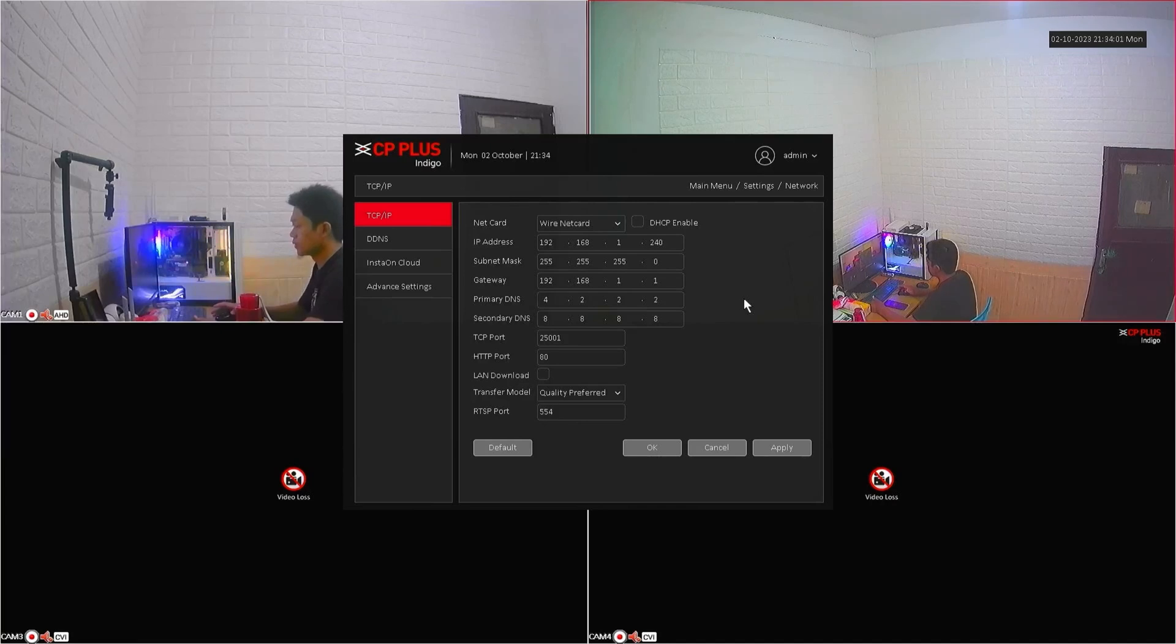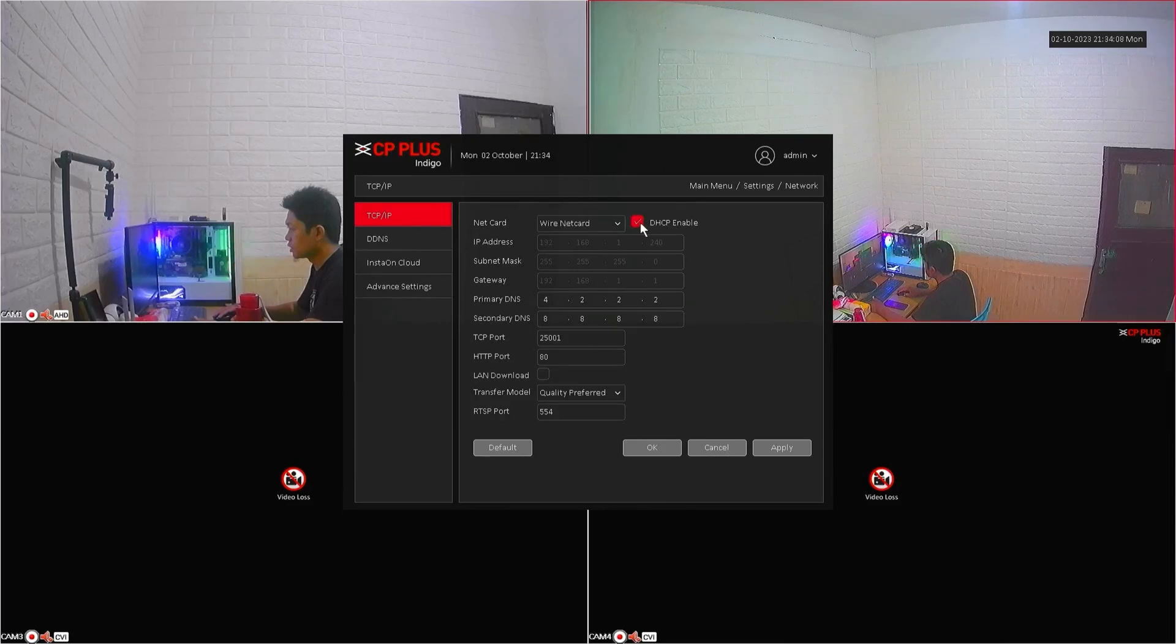To ensure that the DVR obtains an IP address on the same subnet as the modem router, please activate DHCP enable, then click Apply and OK to save the configuration.